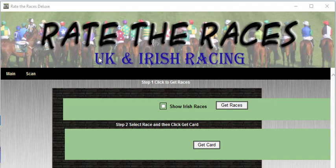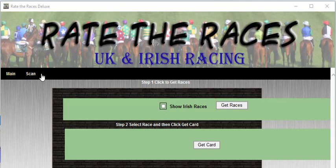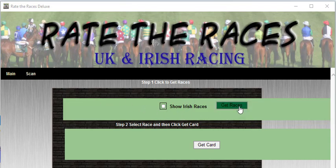It has two main features. First of all, we have the main area, which is what we're in now, and then we have the scan area, which is an area that we can isolate the top horse, or the top two horses, or the top three horses in the ratings for every race. So I'll just take you through both of the methods.